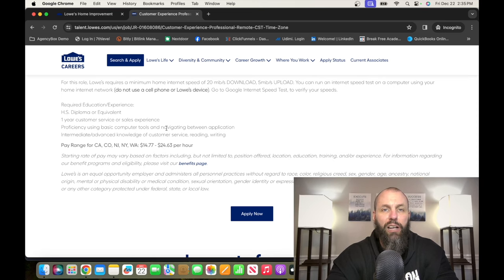The number four entry-level remote job on this list is with a company called Comcast. Comcast is a media and technology company that provides cable television, internet, and telephone services.